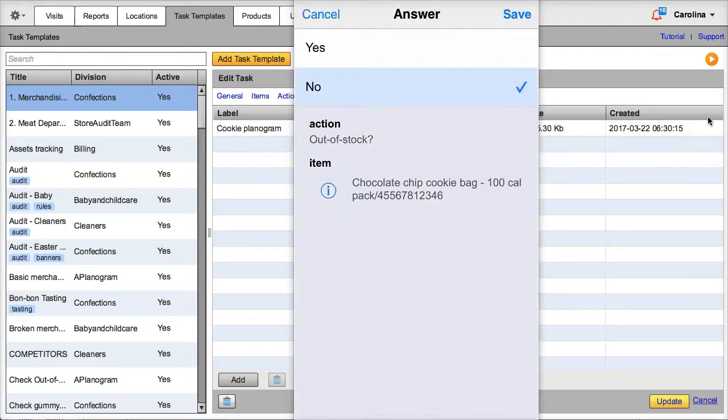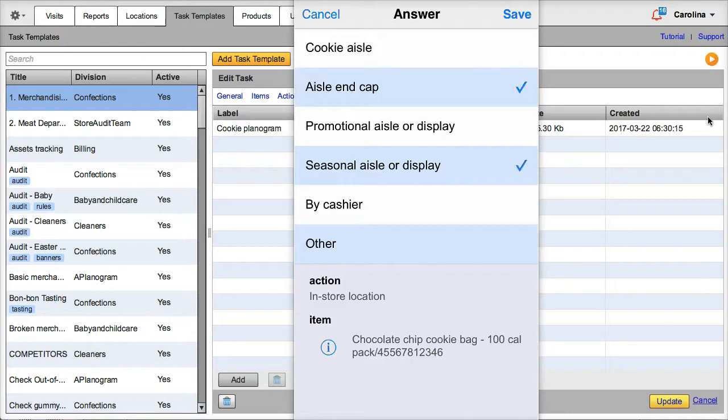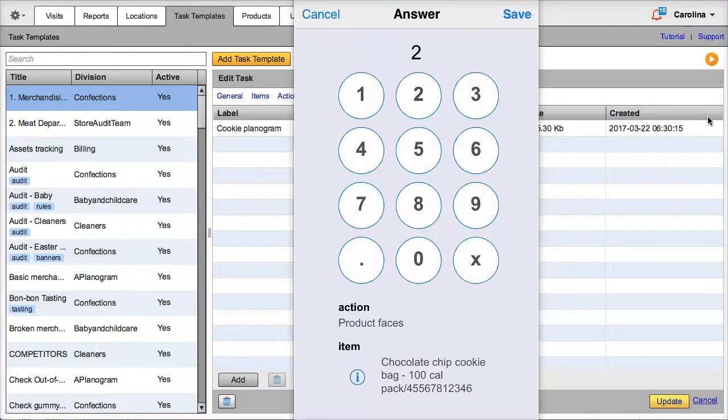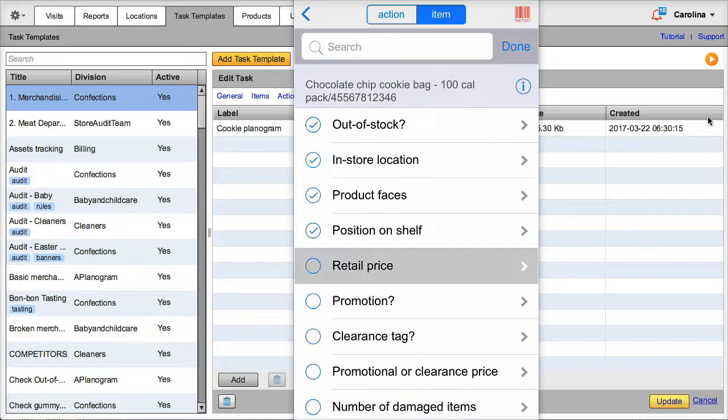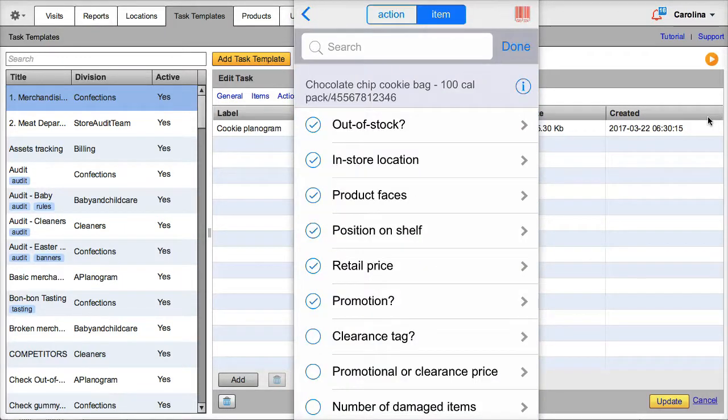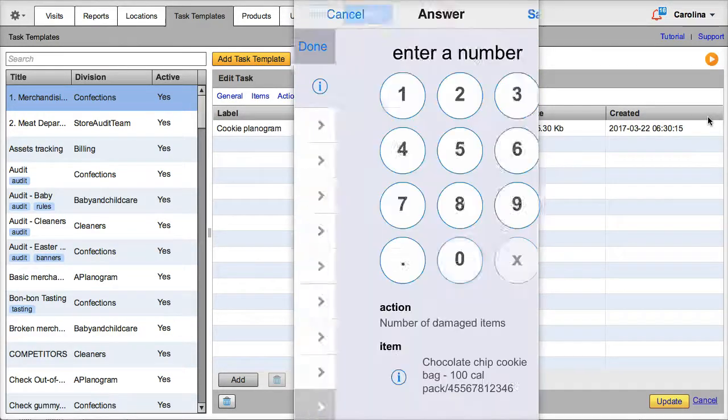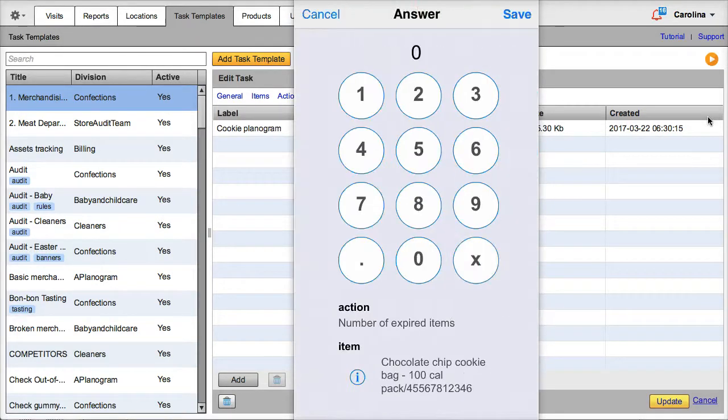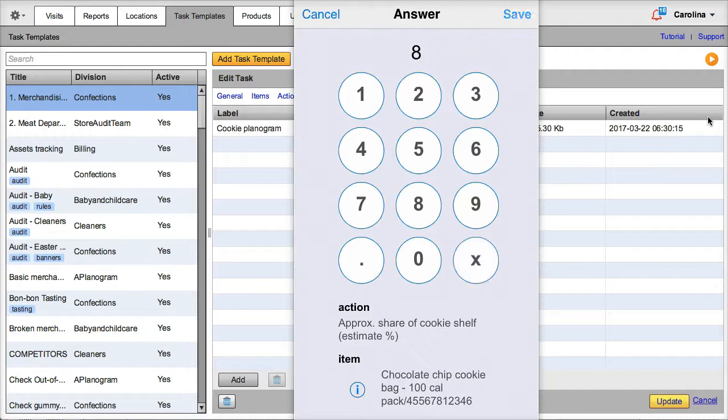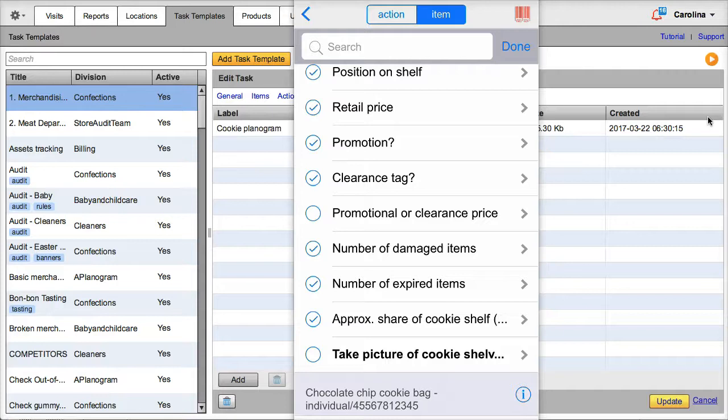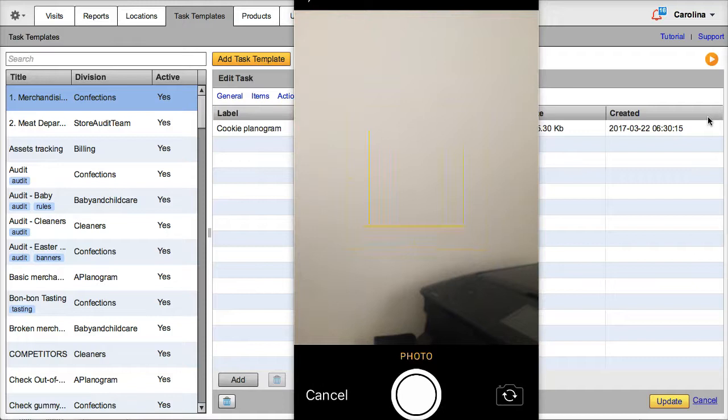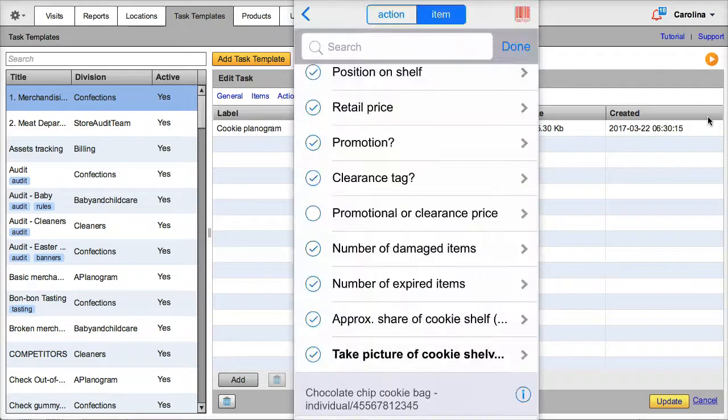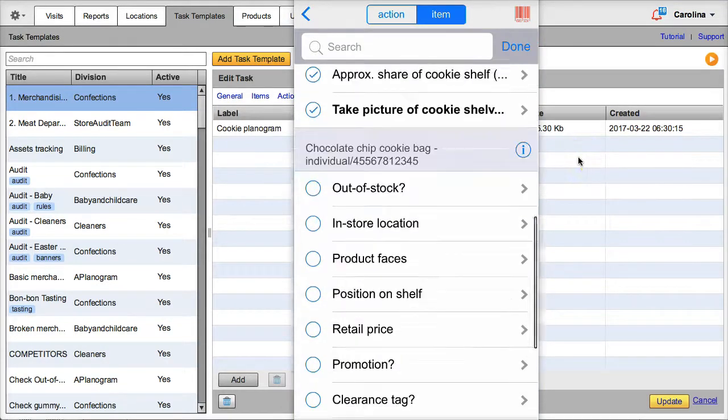So we'll answer the questions. Out of stock. In store location. Product faces. Position on shelf. Retail price. Promotion. Clearance tag. Promotion or clearance price, we can leave it blank. Number of damaged items. Number of expired items. Approximate share of cookie shelf. Now the next action is marked in bold, meaning it is required and I will not be able to close the visit if I don't answer it. So let's take a picture.